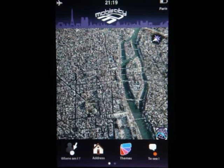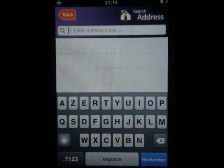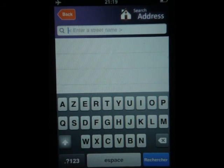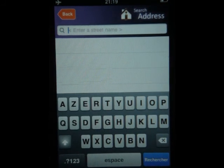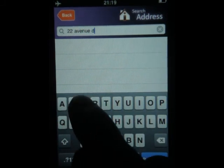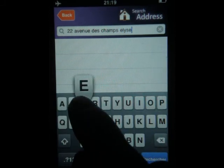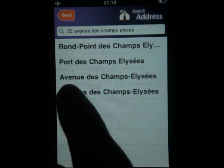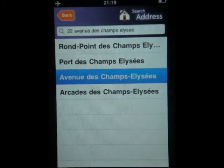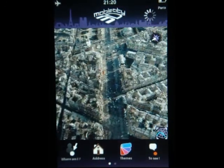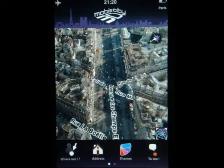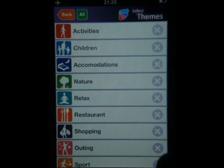The second icon is called Address, and it basically lets you search for all the points of interest available in the application. You can also search for roads and such, but if you're searching for a specific address you can't put in the number. For example, it's going to find Avenue des Champs-Élysées but not number 22, so you can only find the road, not a specific place on it. If I click on it, it takes me right to the Avenue des Champs-Élysées.